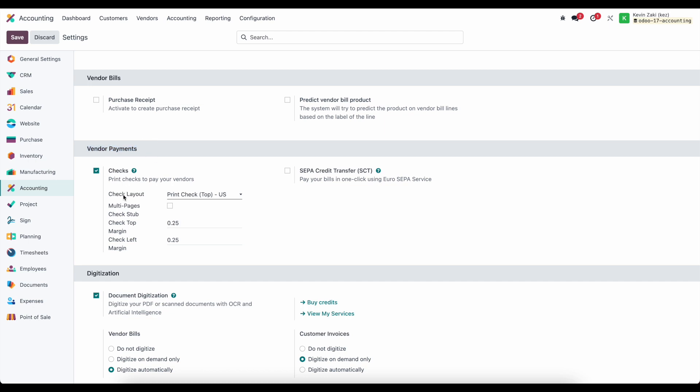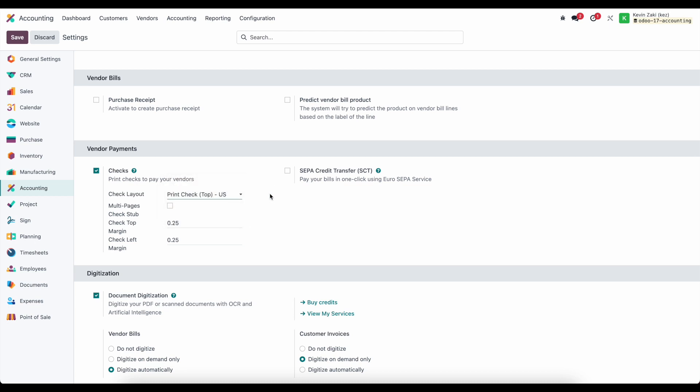We have our check layout set as print check top, but there's print check top, middle, and bottom. These refer to reports already created in the system that we can utilize to print depending on your check layout and check paper. You'll be able to print these from the system right on check paper and send them to your vendor.